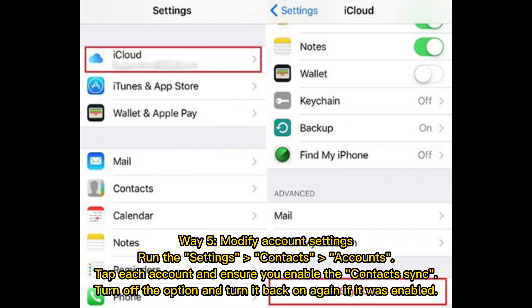Way 5: Modify account settings. Run Settings, then go to Contacts and Accounts. Tap each account and ensure you enable contact sync. If it was already enabled, turn off the option and turn it back on again.